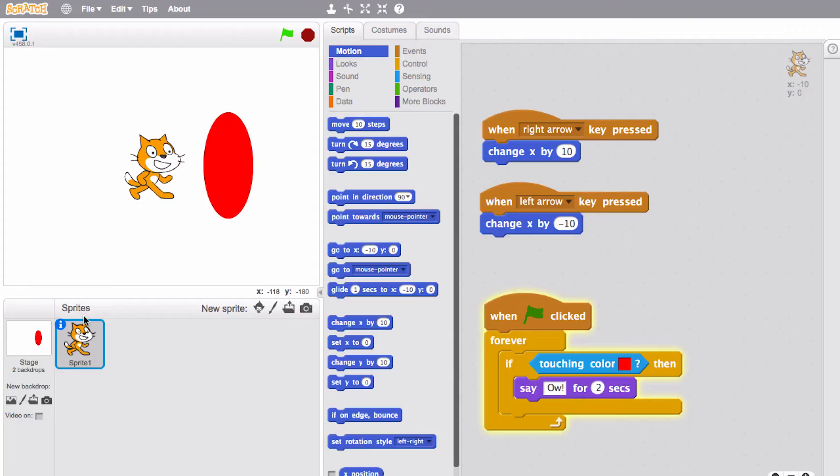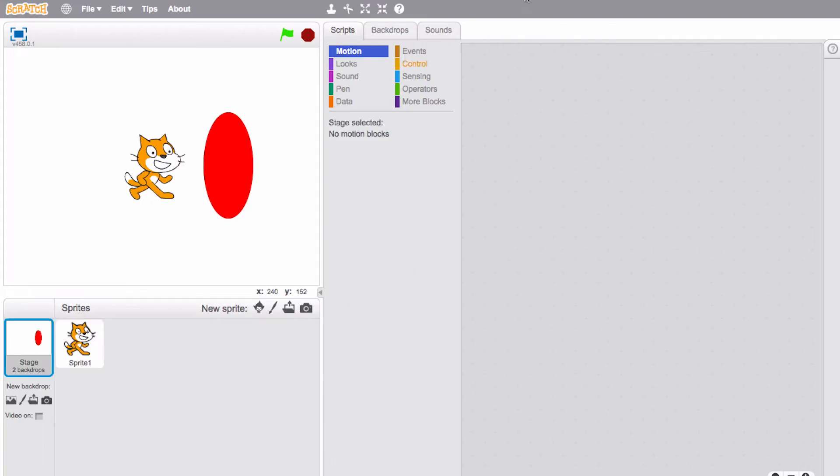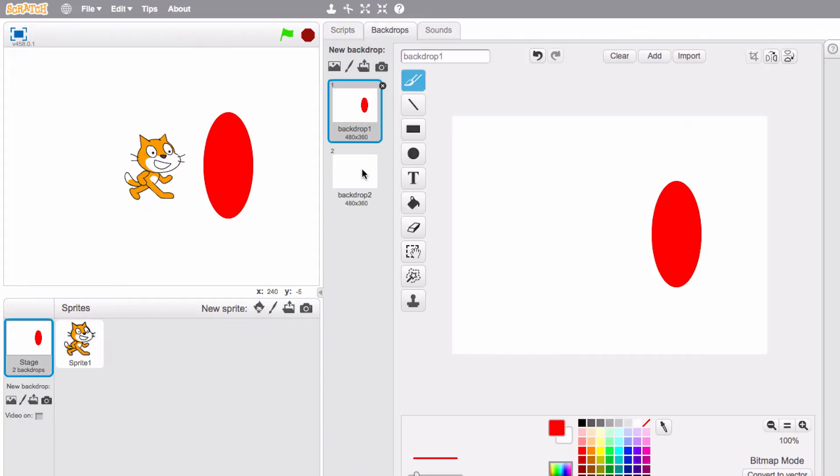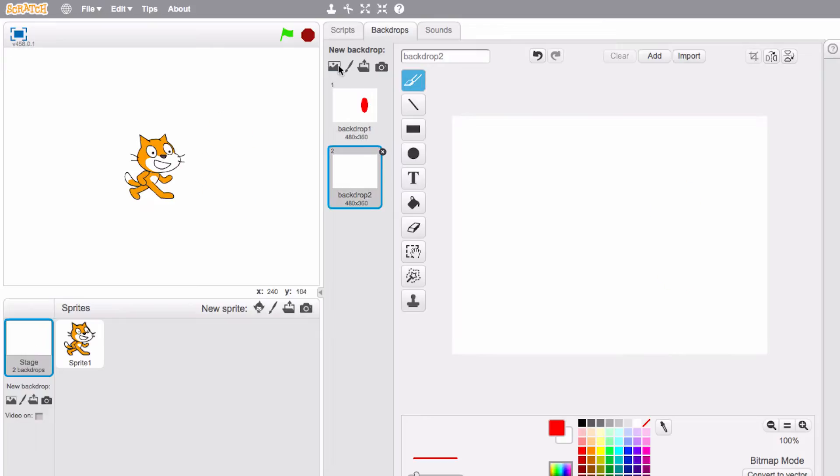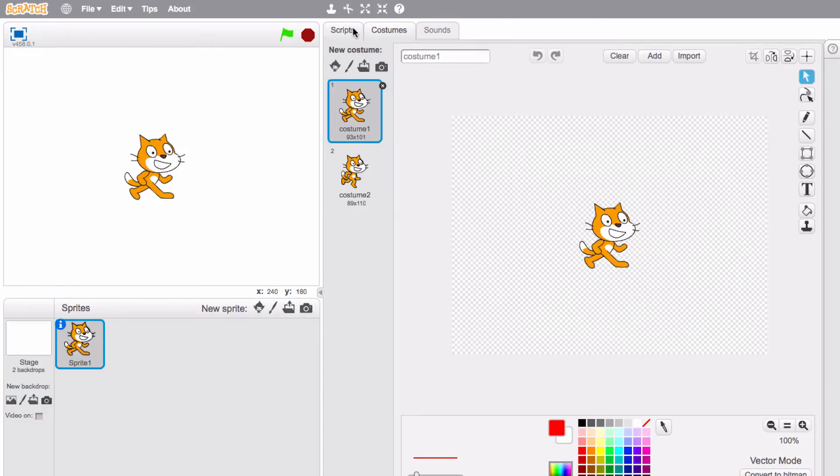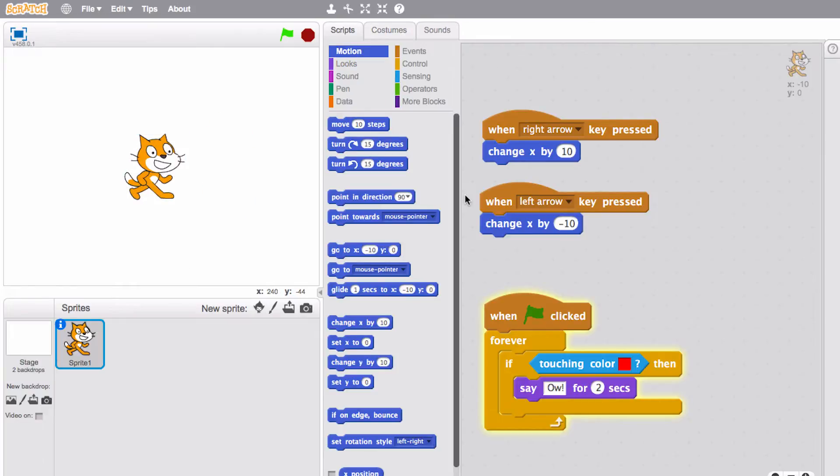But let's take this a step further. Wouldn't it be cool if Scratch cat can interact with objects not on the backdrop but in the physical world? We can do this using video sensing which enables us to use the webcam to interact with Scratch projects. To do this, I'm gonna actually just start with a white backdrop. I'll go to my backdrops and I'll just click the white backdrop. Let's go back to our Scratch cat here.